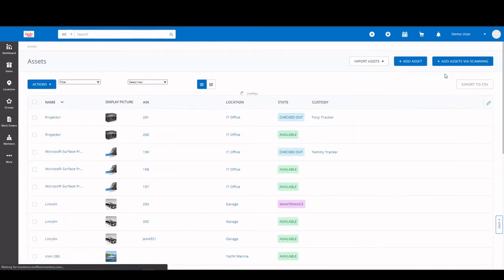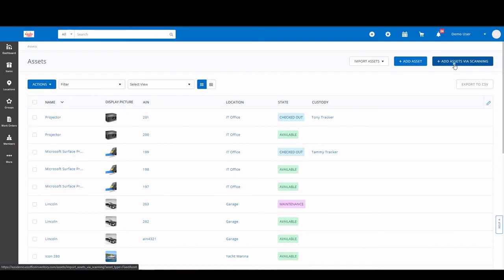The other way you can add items is via scanning. We have iOS and Android mobile apps that do have built-in scanners. So a user can simply scan a barcode or a QR code and fill out the data form similar to what we had just seen. Once that's complete, it will be added to the system. This also works with handheld scanners as well.